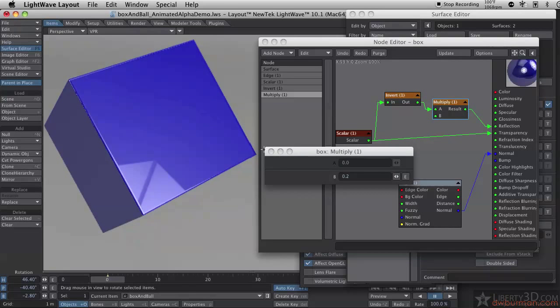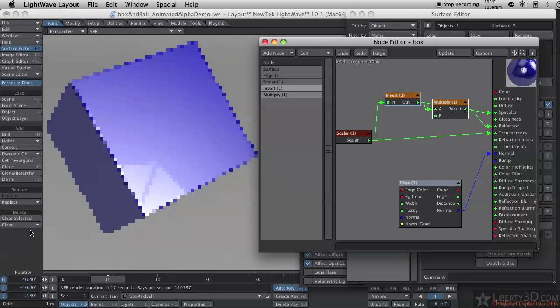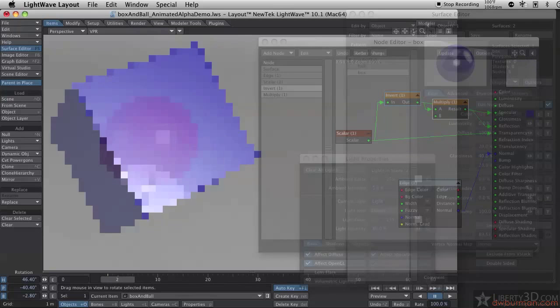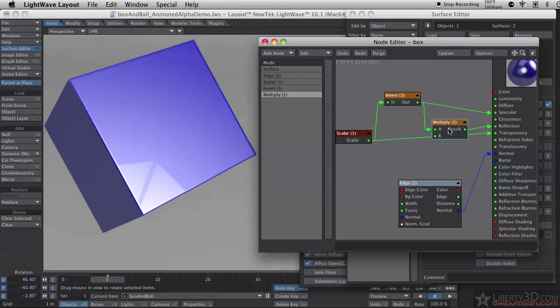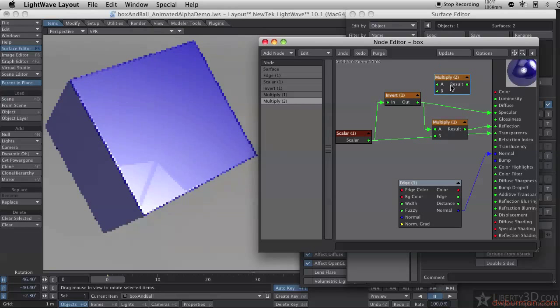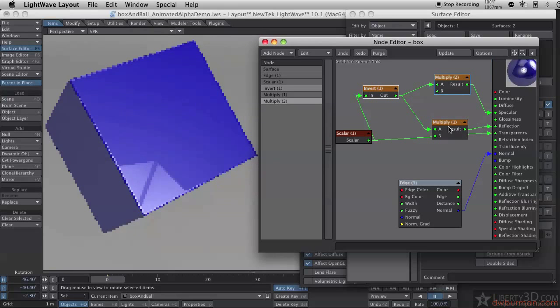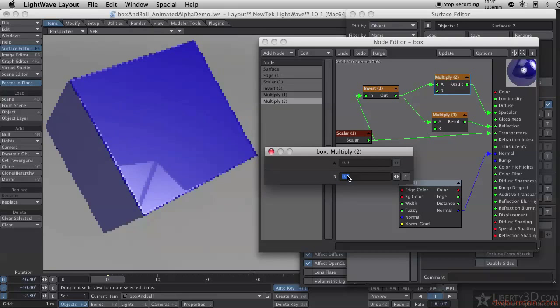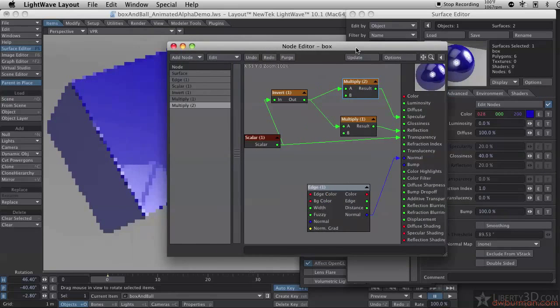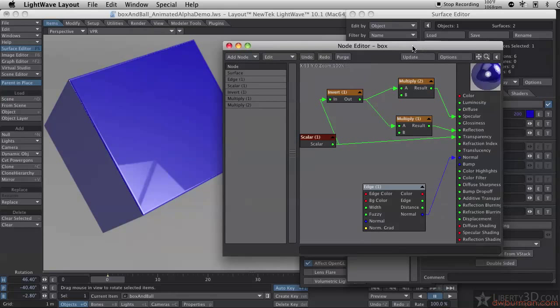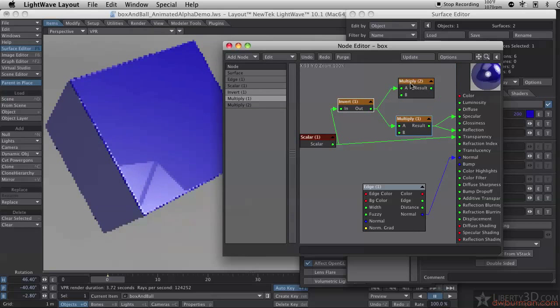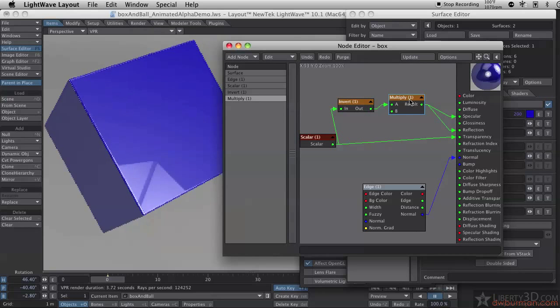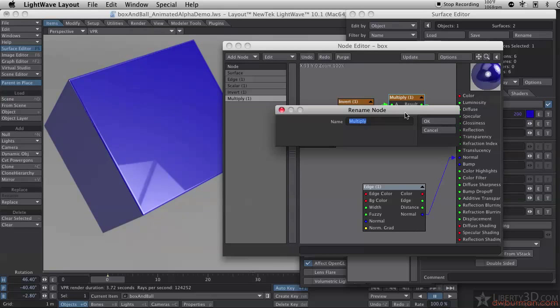Now I can do the exact same thing with the specular. I can plug the output of the invert into there. Now it actually became more specular. The specularity became greater. Let me copy my multiply node. Copy, paste. That's Ctrl-C, Ctrl-V on both the Mac and the PC. And let me just change my value. I can use this multiply node to change the value. I don't remember what I had set over here in the Surface Editor. It was just 20% as well. If I want the spec and the reflection to be the same value, I can just use this here.